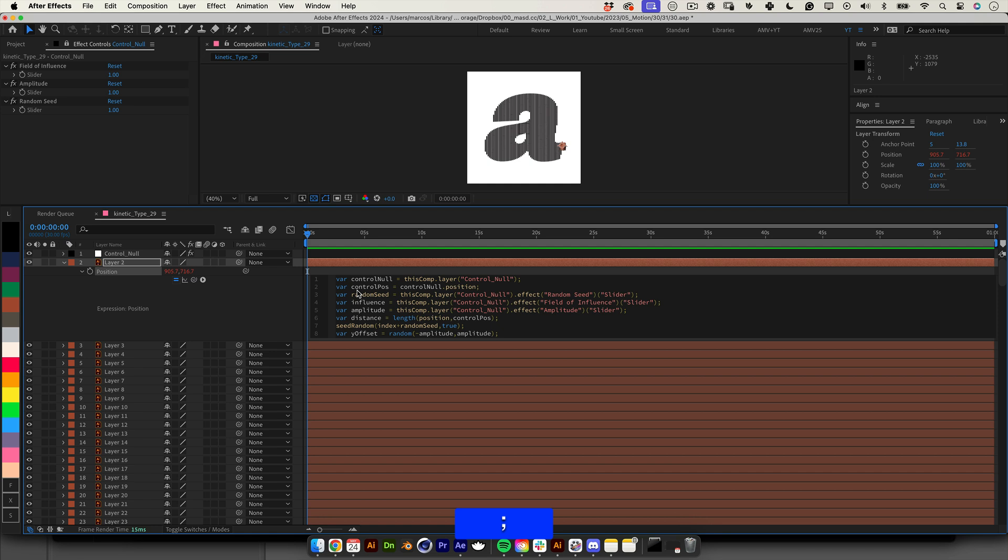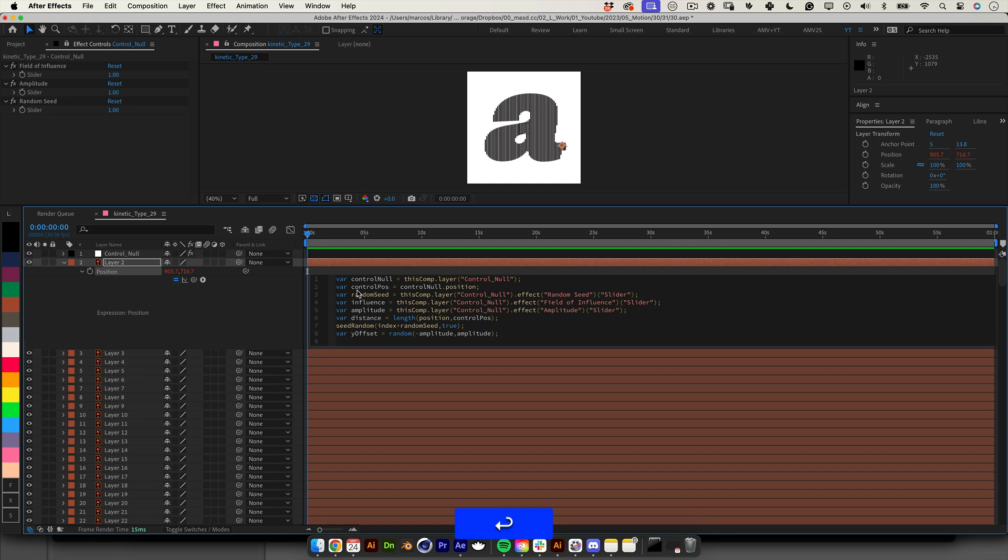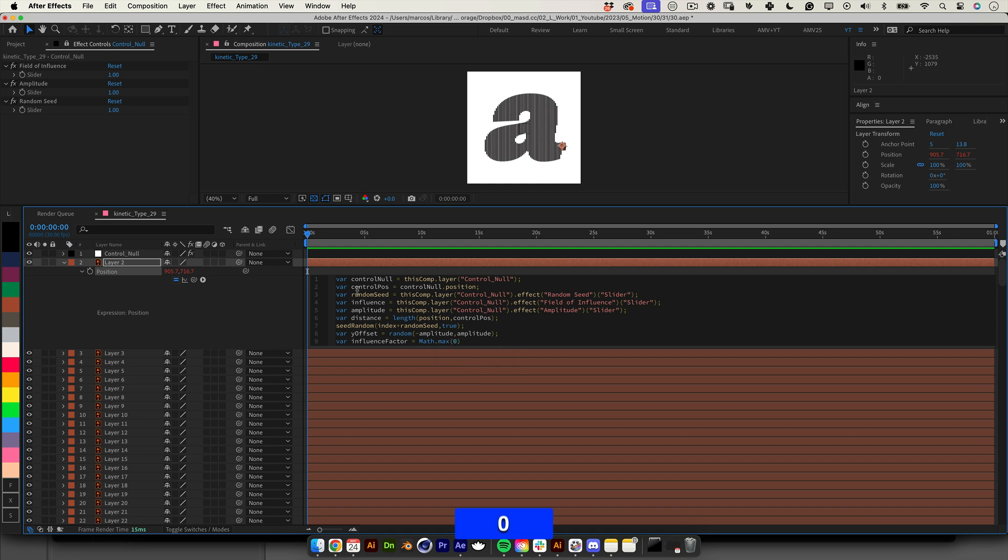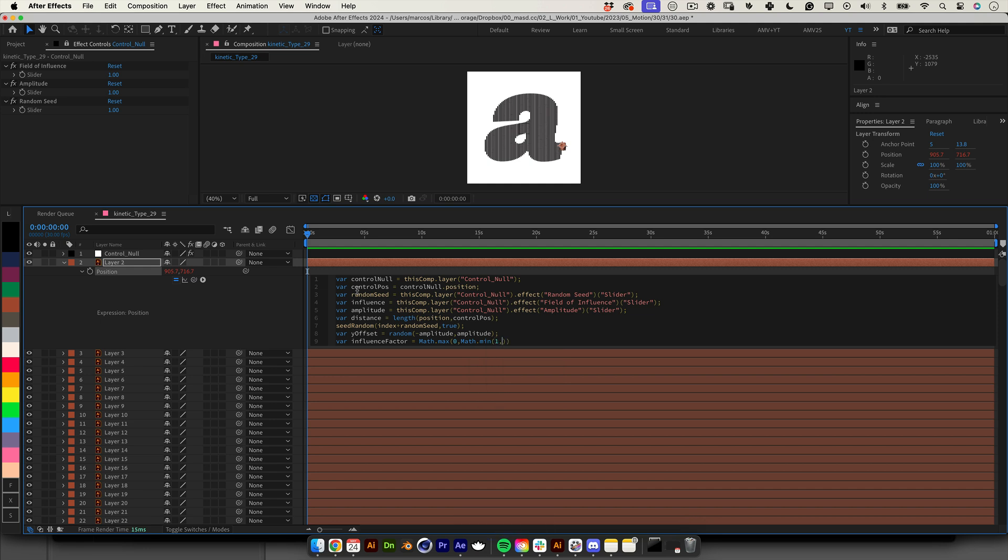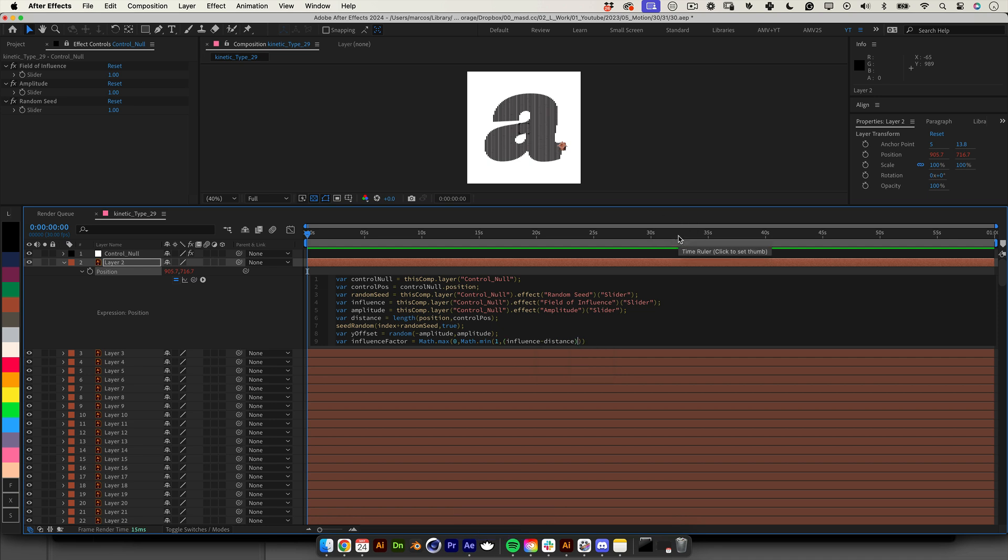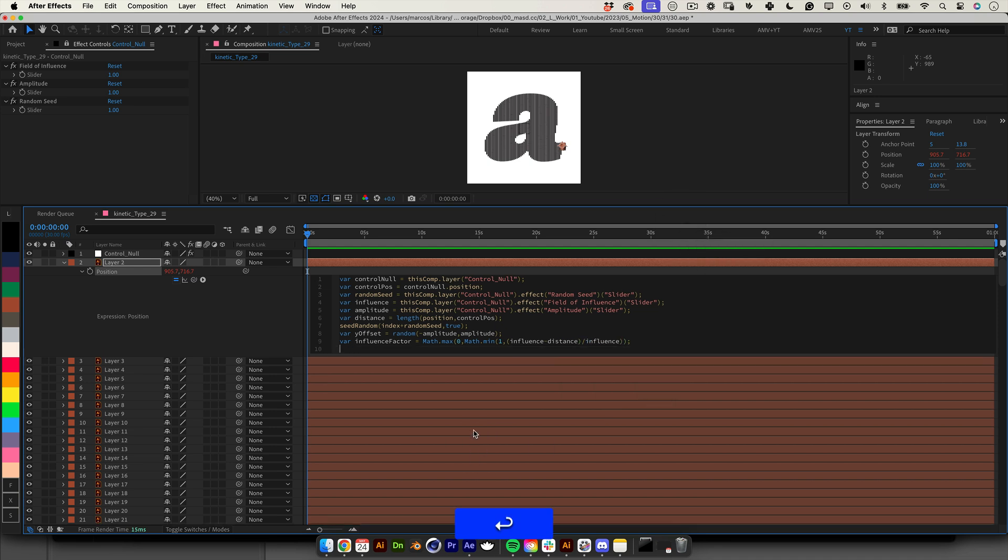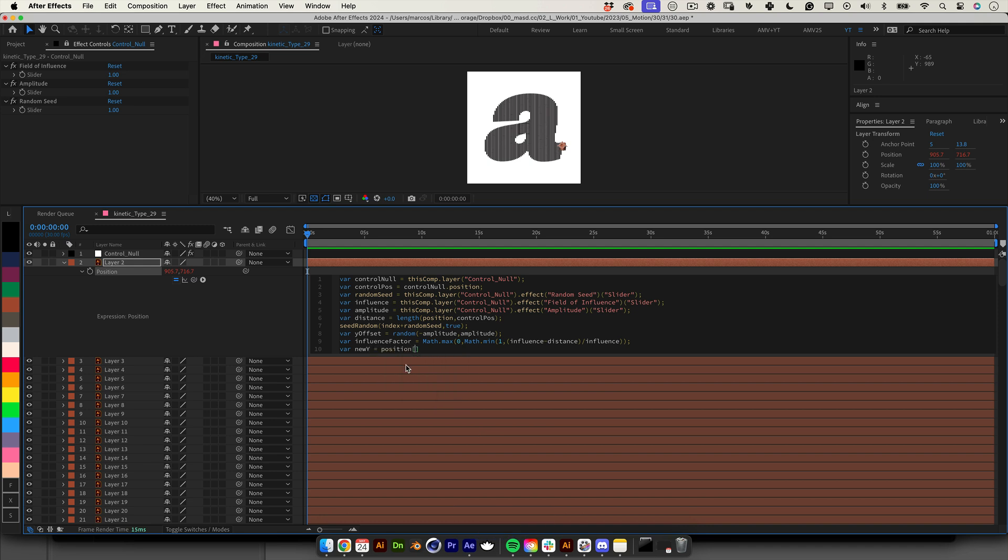Nice we are making progress. Now we need to calculate the influence factor based on the distance of the null to the layer. Let's write var influence factor equals math period max open parenthesis zero comma math period min open parenthesis one comma open parenthesis influence minus distance close parenthesis divide by influence close parenthesis close parenthesis semicolon. Now we need to smooth the position shift. That means when the null gets closer to the layer making the layer move up or down we want that movement to be soft and not a quick jump. Let's write var new y equals position open bracket one close bracket plus y offset times influence factor semicolon.